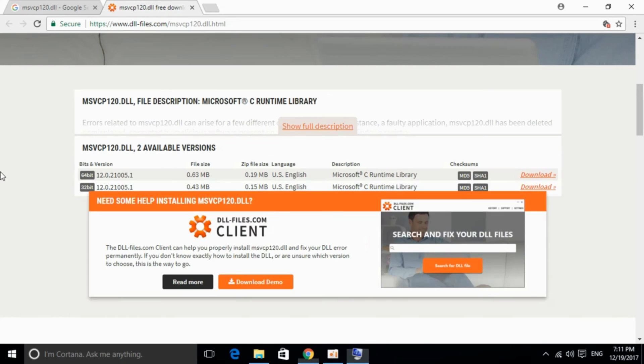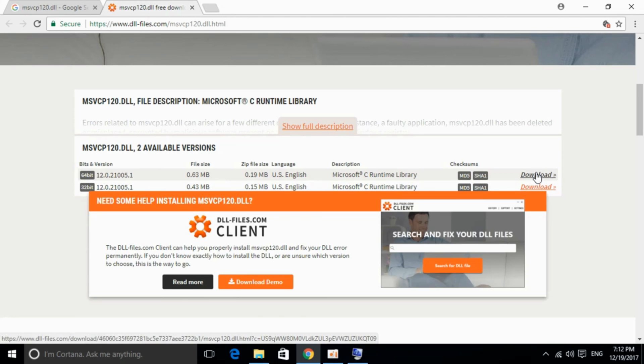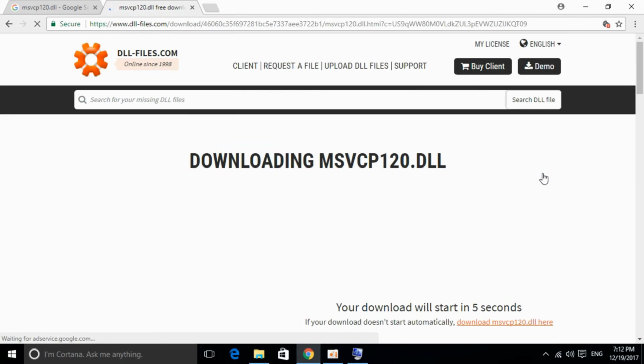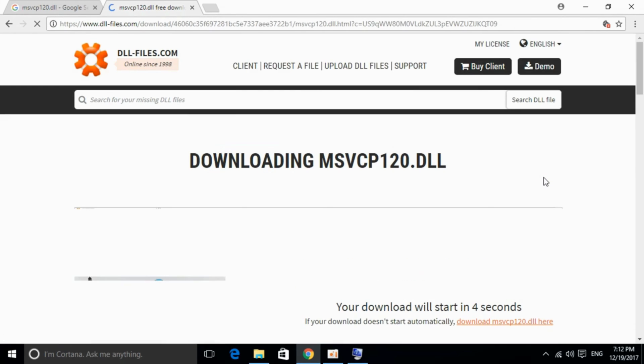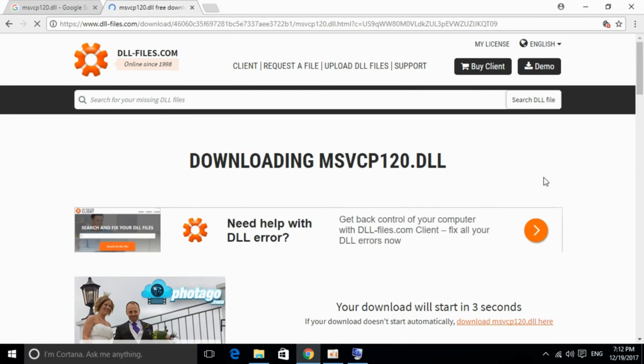This is a 64-bit computer, so I'll download the 64-bit version. Click on download and the download will start in a few seconds.